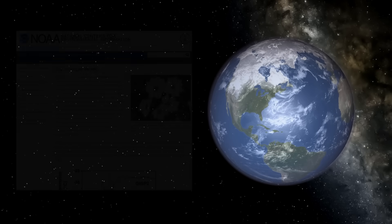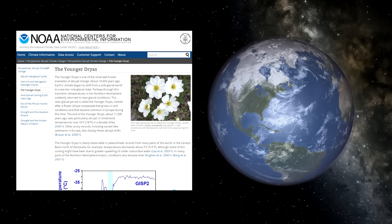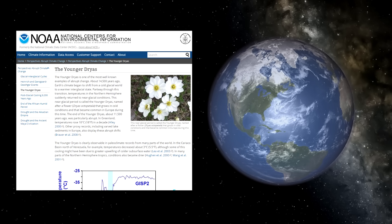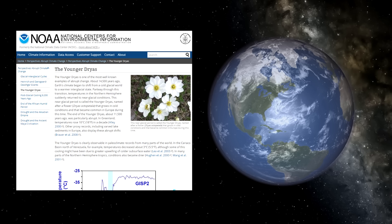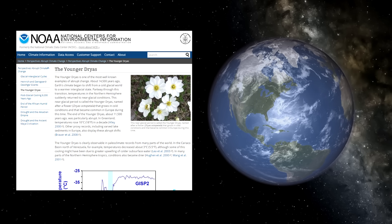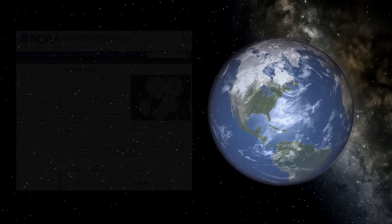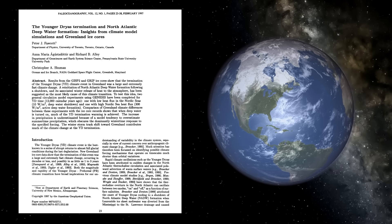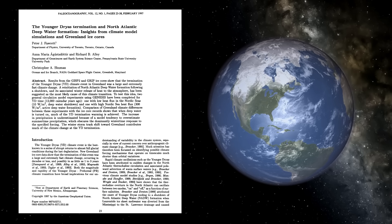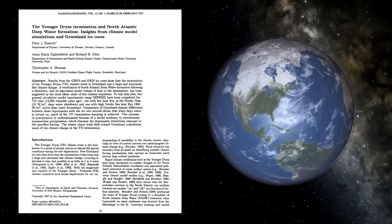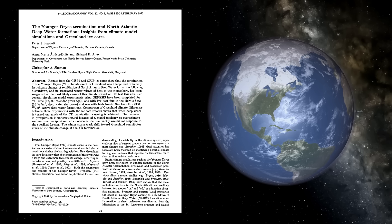The Younger Dryas represents a time where, as the climate was warming towards the end of the last ice age, something happened around 12,800 years ago which took the planet back to near glacial conditions for over a millennia, until about 11,600 years ago when the climate returned to steadily warming again.